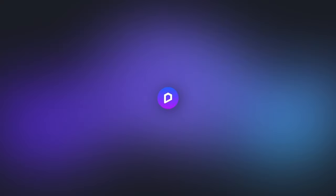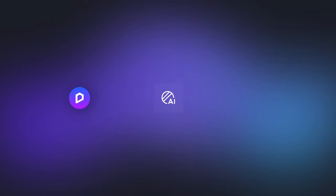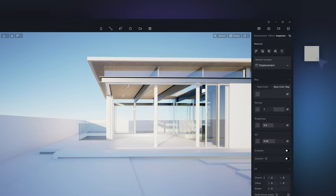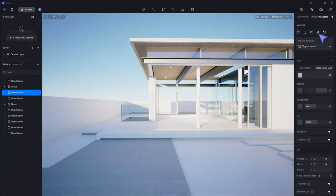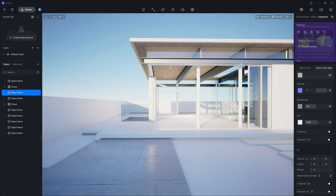Texturing in D5 has never been easier. Input a diffuse map and rely on AI for easy normal, roughness, and ambient occlusion map generation.